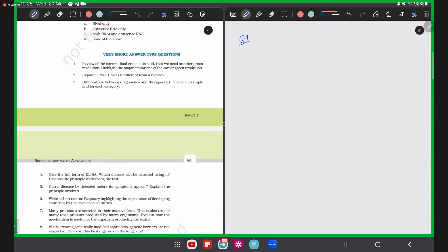Question 1: In view of the current food crisis, it is said that we need another green revolution. Highlighting the major limitations of the earlier green revolution — in the current situation, the crops being produced are not enough to meet the needs of the population right now.